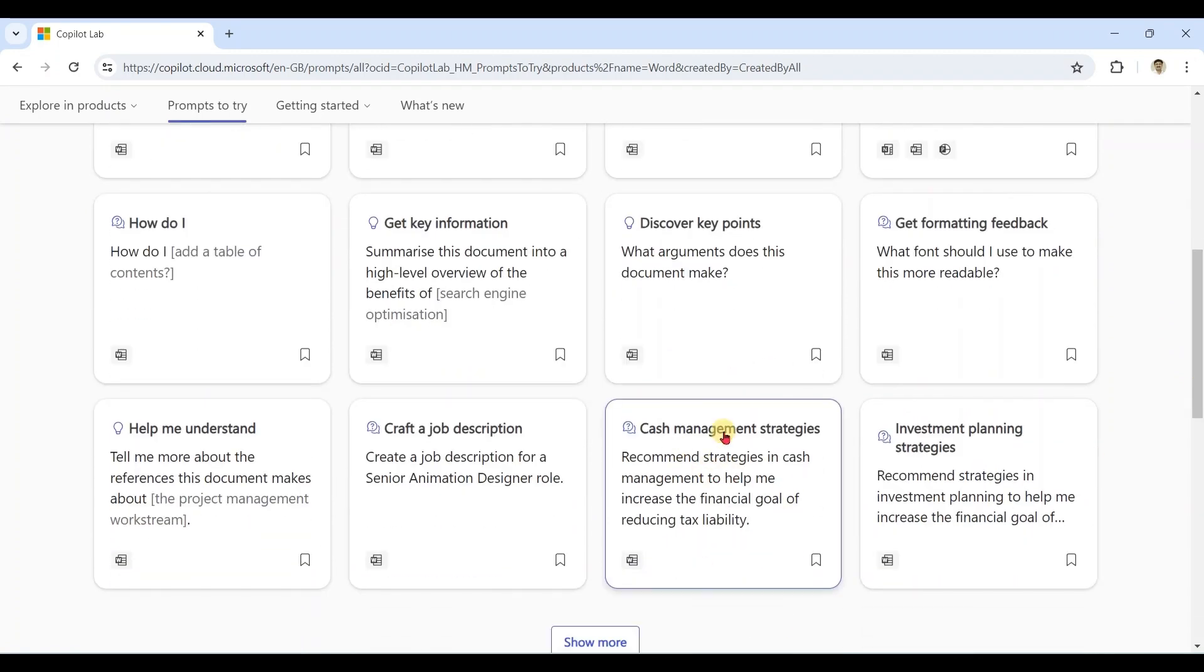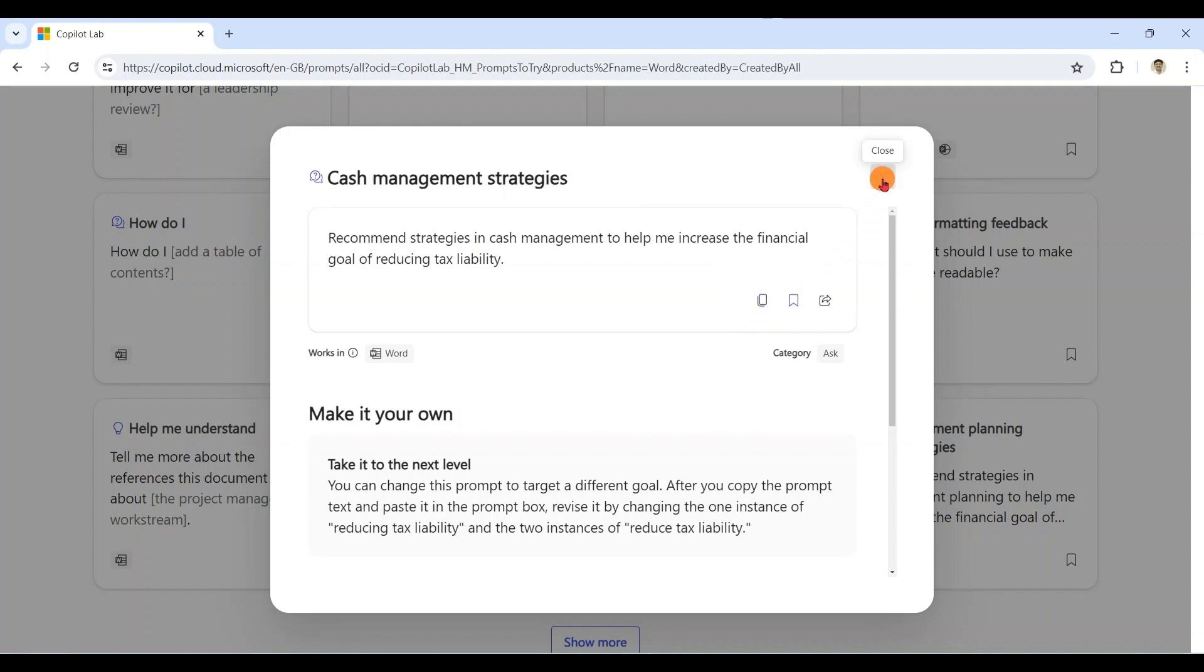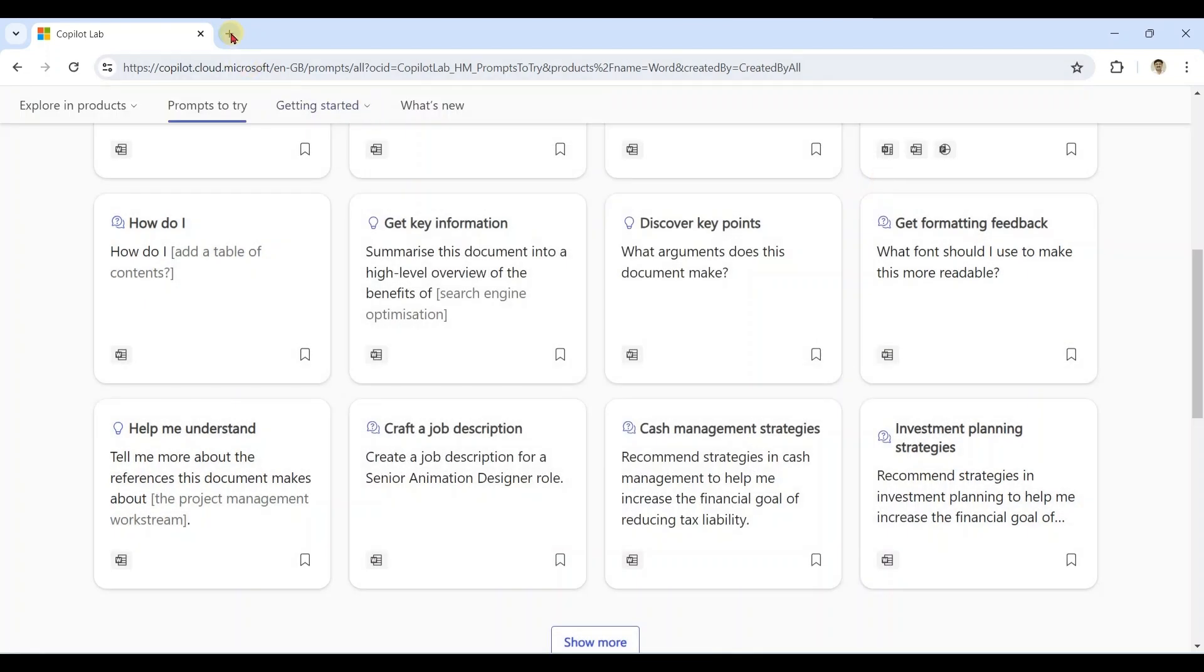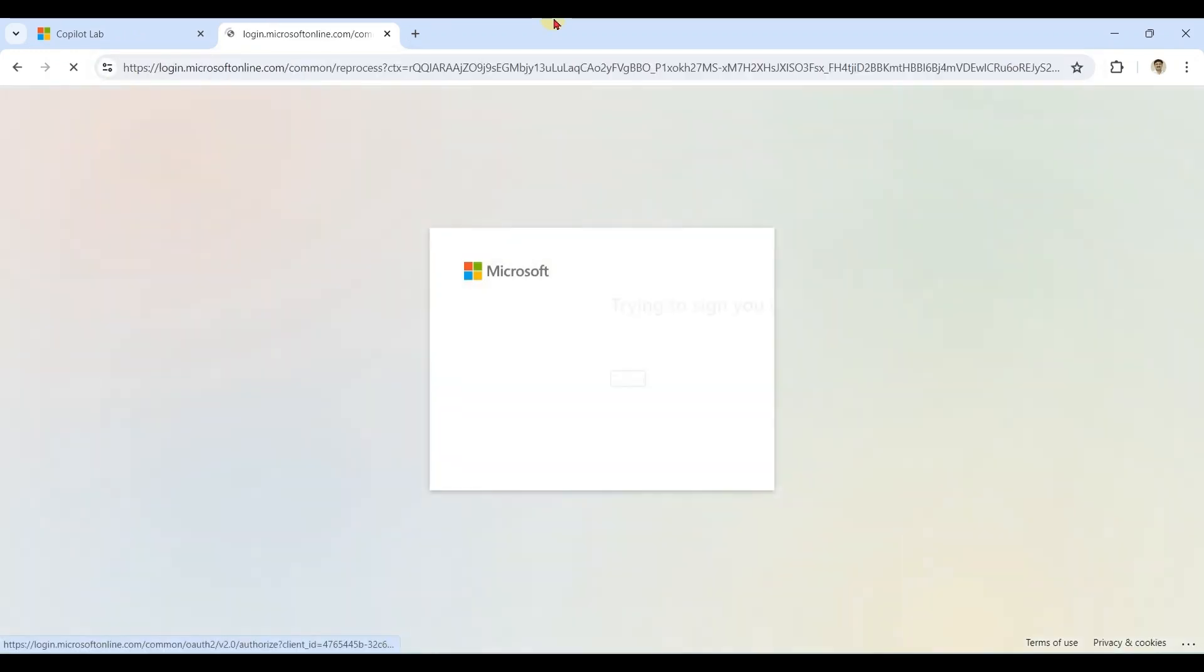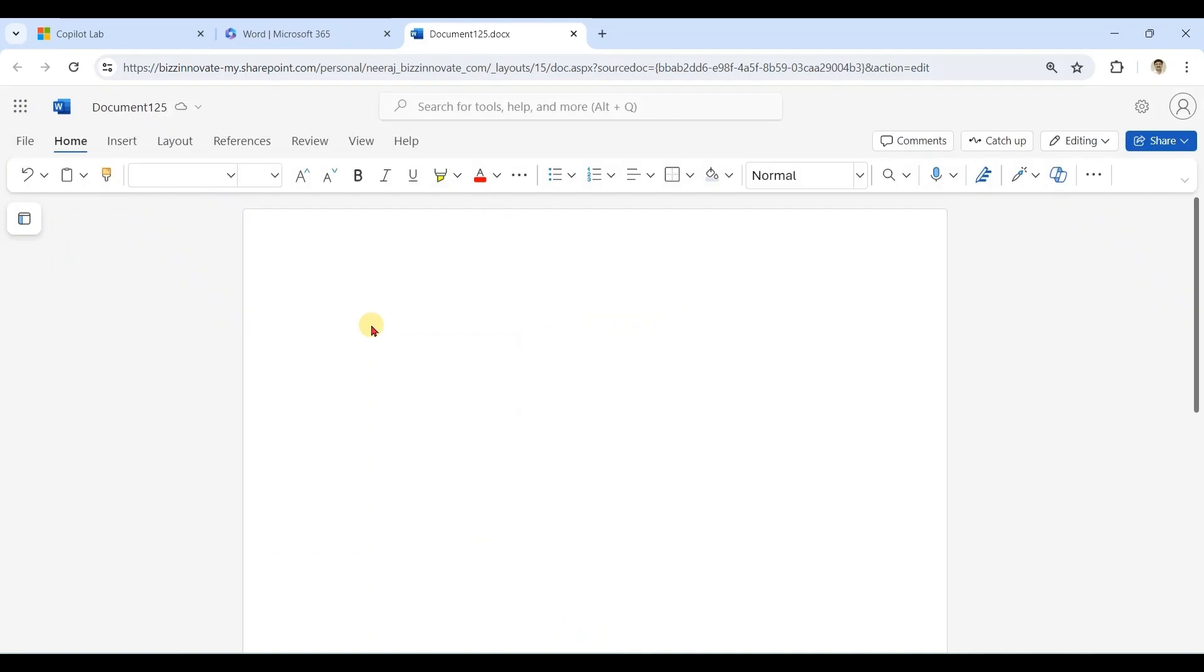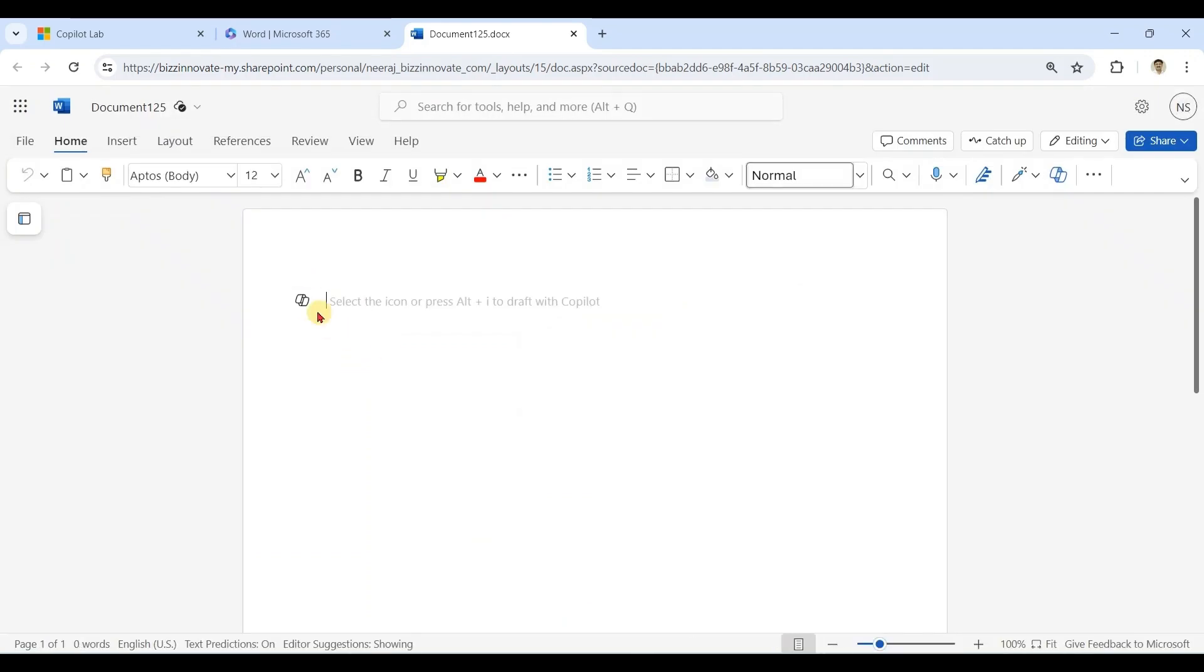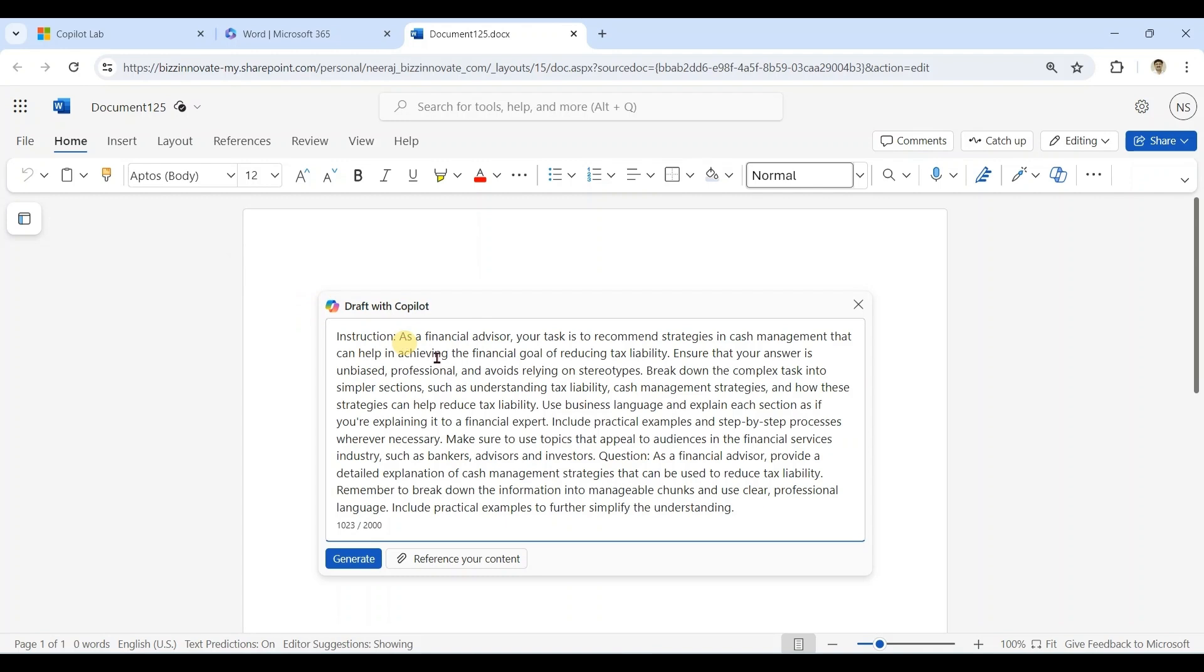Click on this prompt, copy prompt. Open MS Word, paste the prompt. You can see it is a well-defined prompt which can help you get the best response.